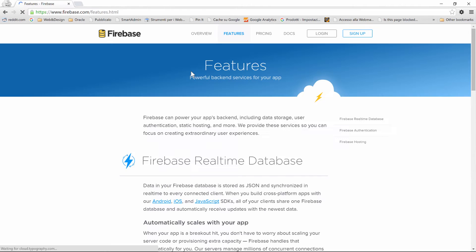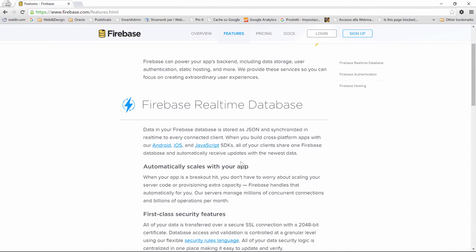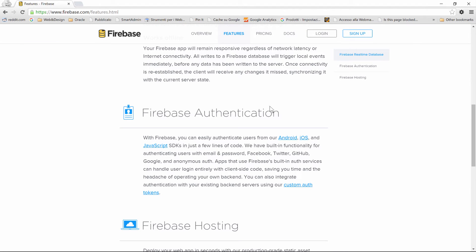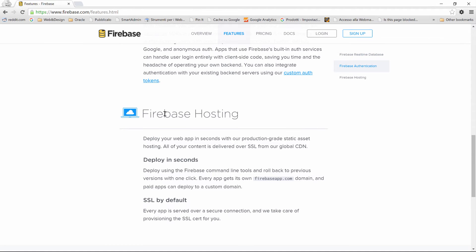If we look at the features, we have Firebase real-time database as I said, and we'll talk in a second about what real-time means. We also have Firebase authentication through JSON Web Tokens and Firebase hosting, which we're not going to cover right now.